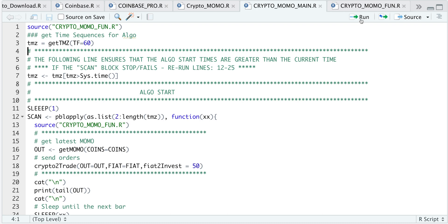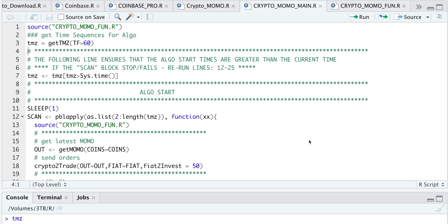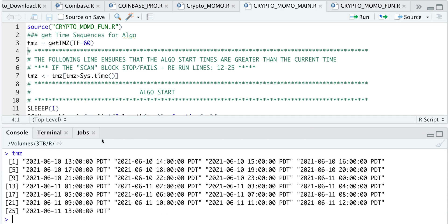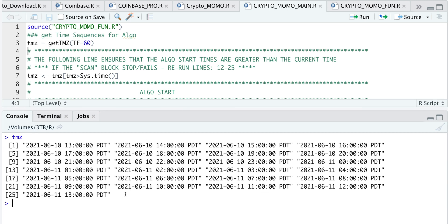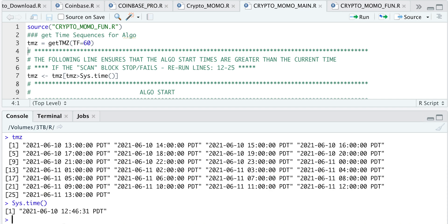So if we go ahead and run that line, and we take a look at TMZ or times, we have a 24 hour range for when this algorithm should start. So the very first timestamp should be the next bar to trade. If we take a look at our current system time, it is currently 12:46.